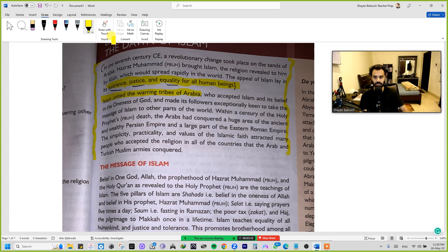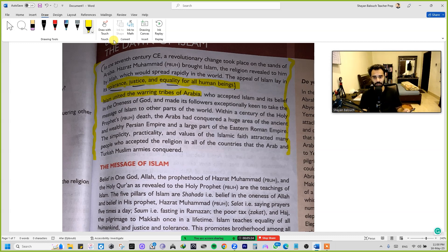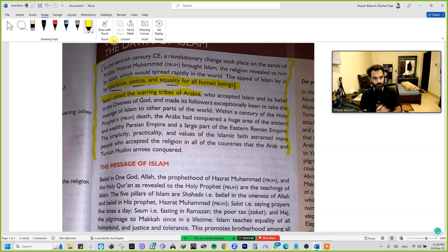Within a century of the Holy Prophet's death, the Arabs had conquered a huge area — the ancient and wealthy Persian Empire and a large part of the Eastern Roman Empire. The simplicity, practicality, and values of Islamic faith attracted many people who accepted the religion in the countries that the Arab and Turkish armies conquered.